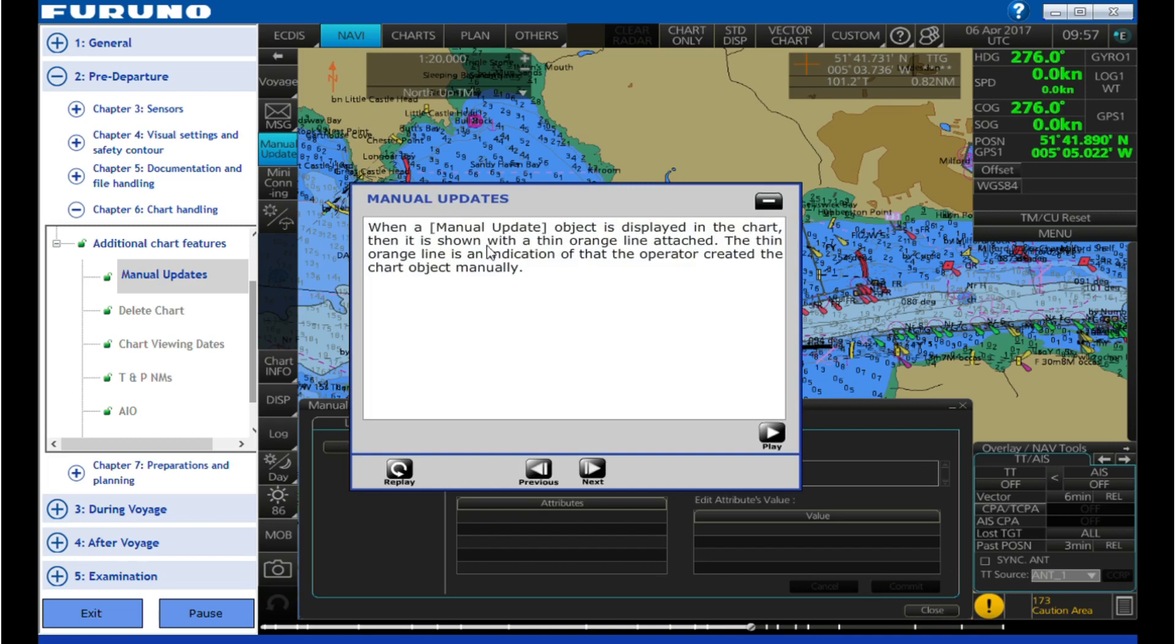When a manual update object is displayed in the chart, then it is shown with a thin orange line attached. The thin orange line is an indication that the operator created the chart object manually.